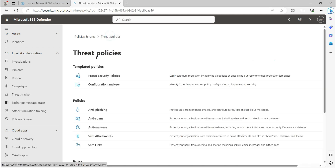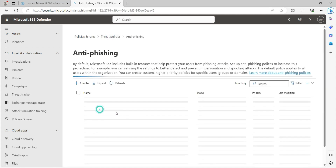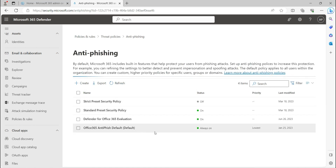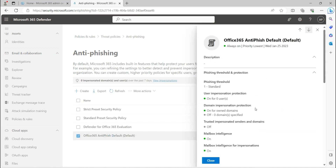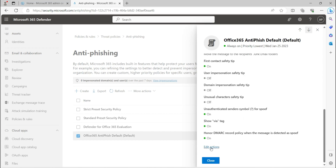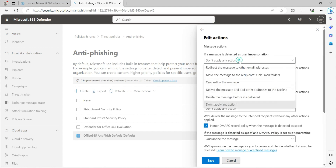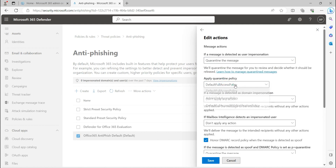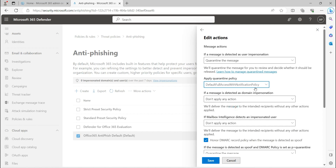Now, how can you apply these policies with your anti-phishing and anti-spam policies? In the anti-phishing policy, click on the default policy, scroll down to the Edit section, and you will see the default actions. For example, if a message is detected as user impersonation and you want to quarantine it, you can select the quarantine message action and then choose from the three policies — Default Full Access, Admin Only, or Default Full Access with Notification — based on whether you want end users to be notified and what actions they should have.